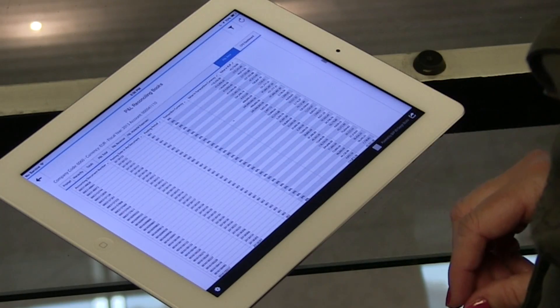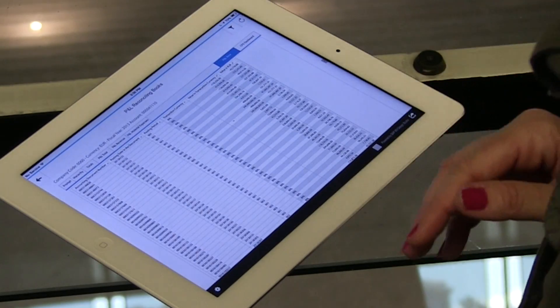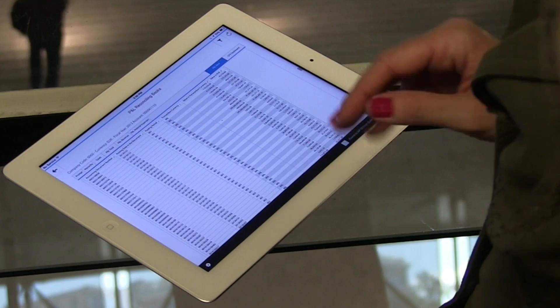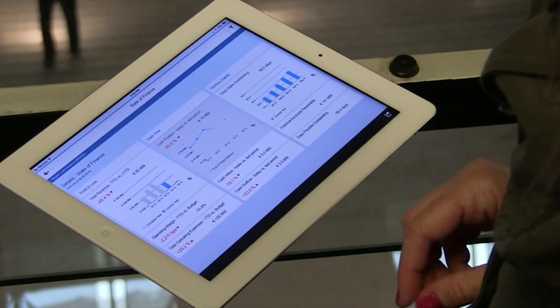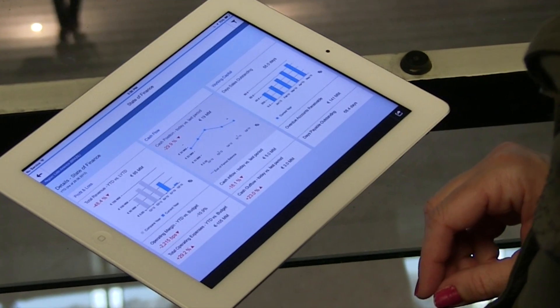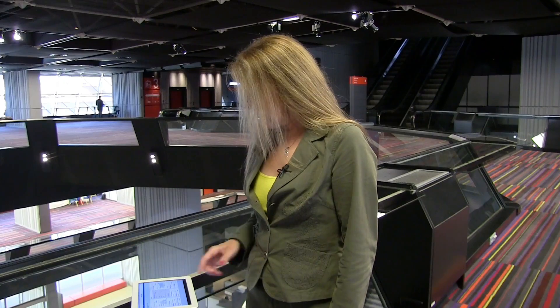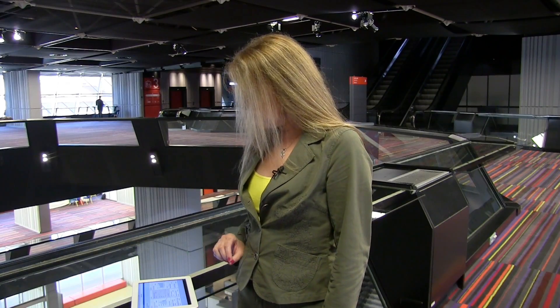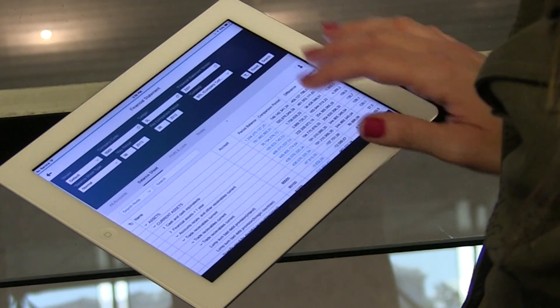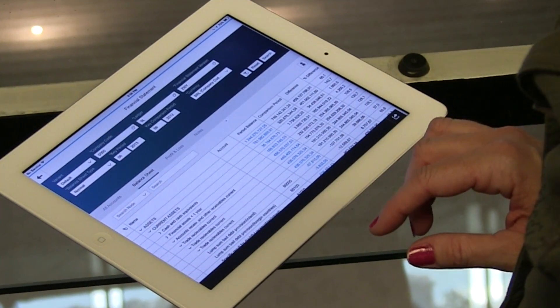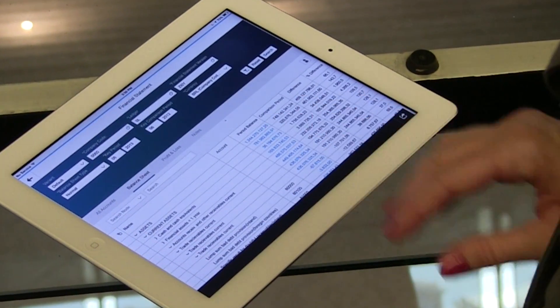From here I can drill into the line item level and see exactly where some of these transactions are — and I can see some of these are very high. Now I'm going to look at cash flow, because obviously if the operating margin is going down I want to see how that's going to affect my cash flow. I can see the cash flow position has also gone down, and looking into the details I can see that we're having an issue with accounts receivable.